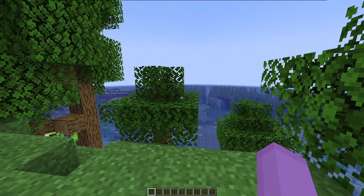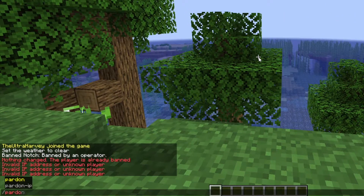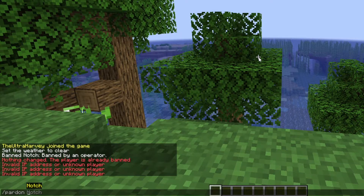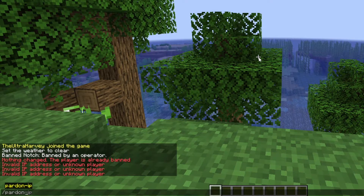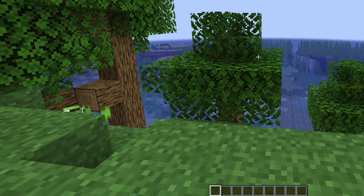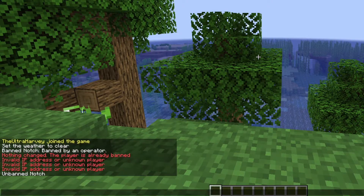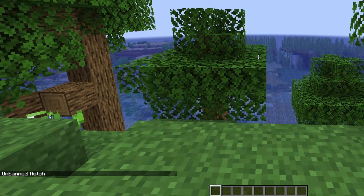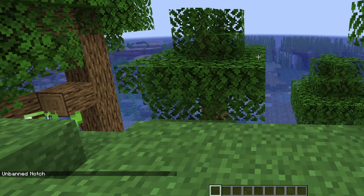If I want to unban someone on vanilla Minecraft, all I need to do is slash pardon — I don't know why it isn't slash unban, but it's pardon or pardon-IP depending on what you've banned them for — and then their name, and then it's unbanned them and they can join back onto your Minecraft server.